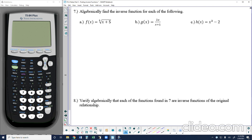If you're following along in your notes, we are working on problem number 7 where we are asked to algebraically find the inverse function for each of the following functions. In some cases the inverse is a function, and sometimes it's not. So algebraically, find the inverse of each of the following. To find an inverse, we go back to the concept of inverse functions: they take the domain and range of a function and invert them.